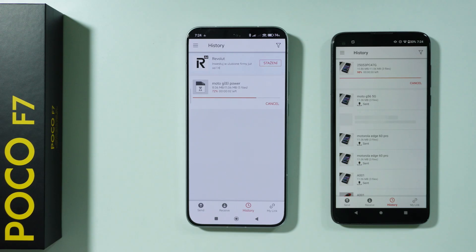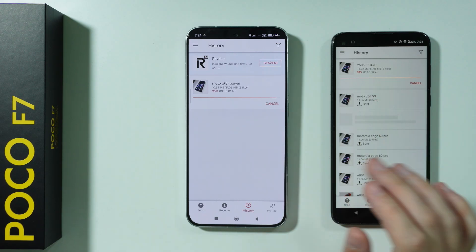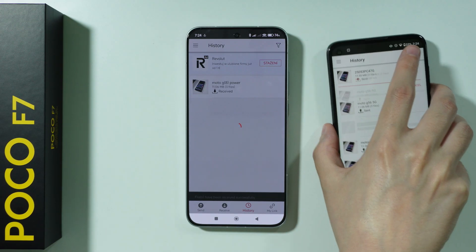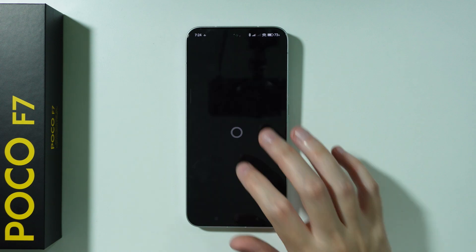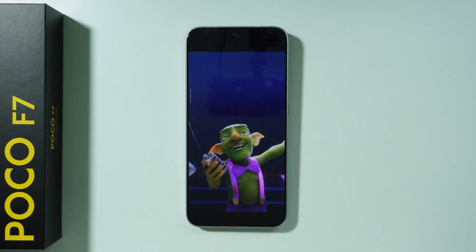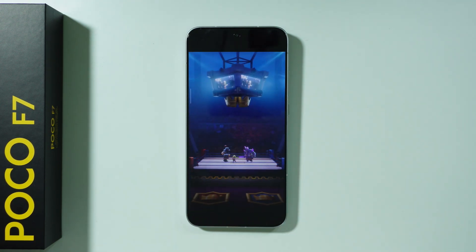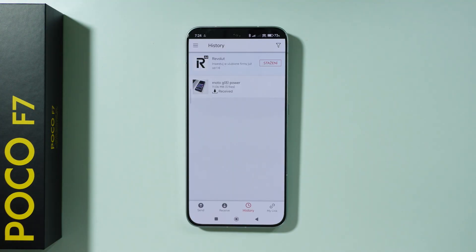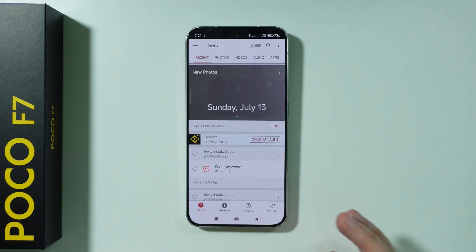Once it is done, you should be able to find everything you transferred on your new POCO F7. You might see ads in the meantime because the app is free but contains ads. And that's all — thanks for watching, leave a like and subscribe.